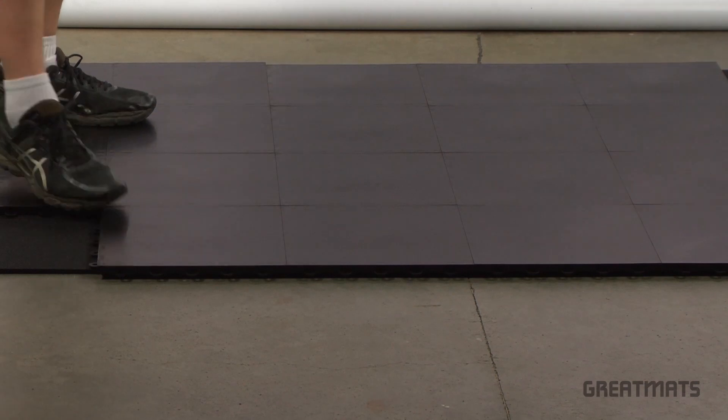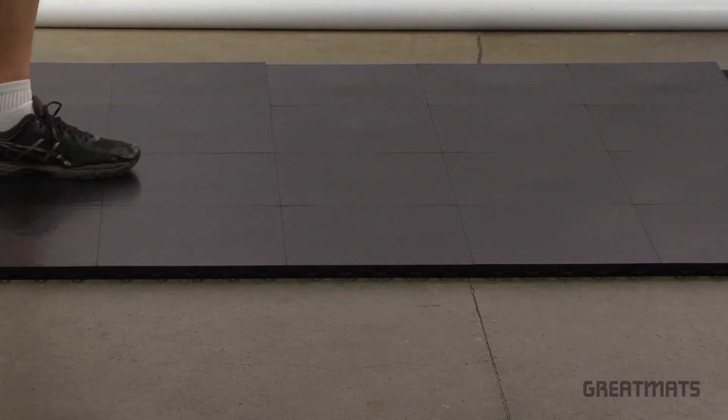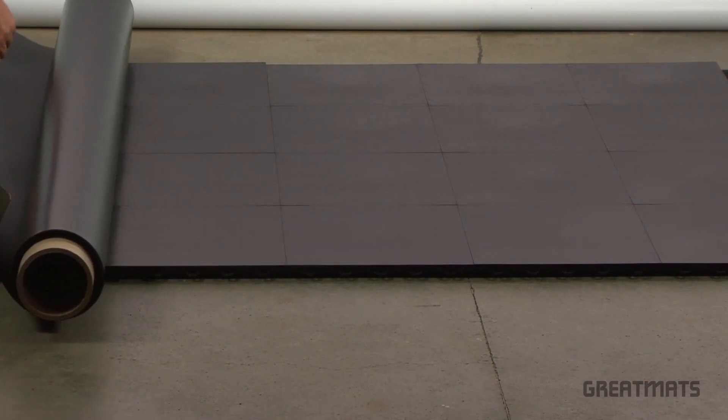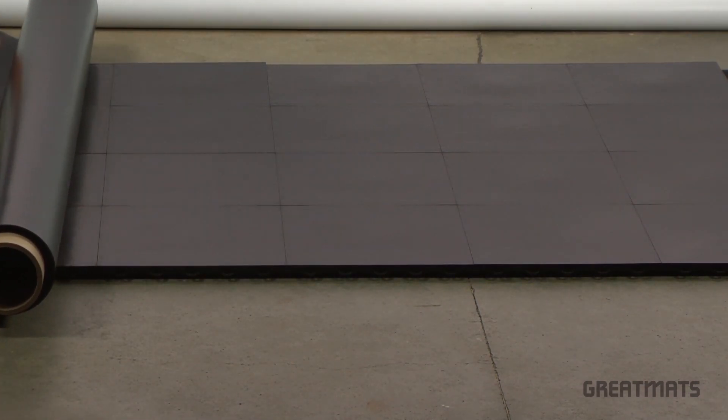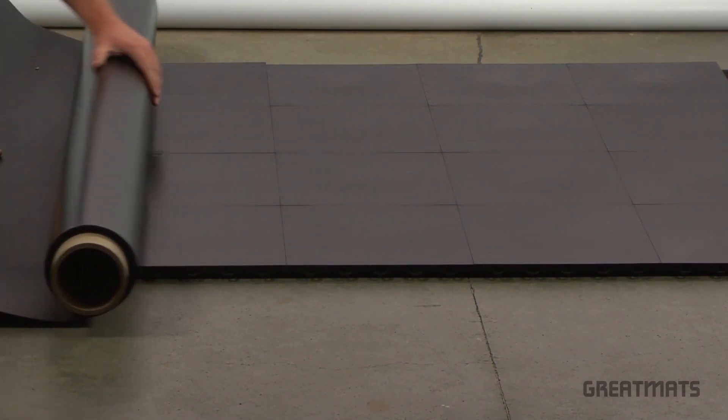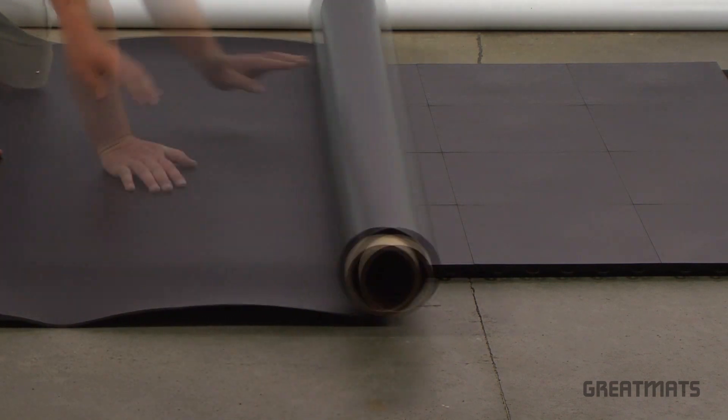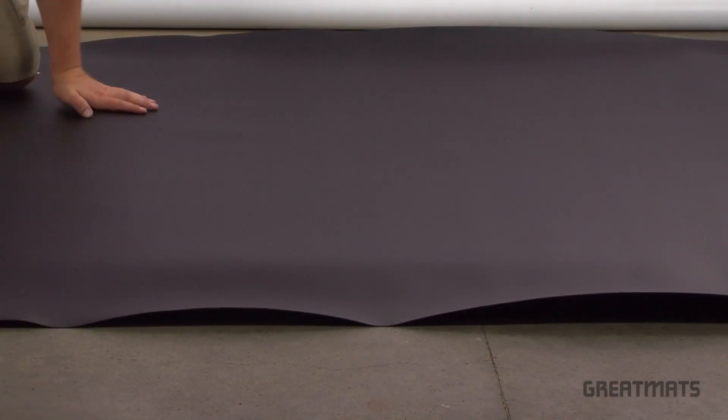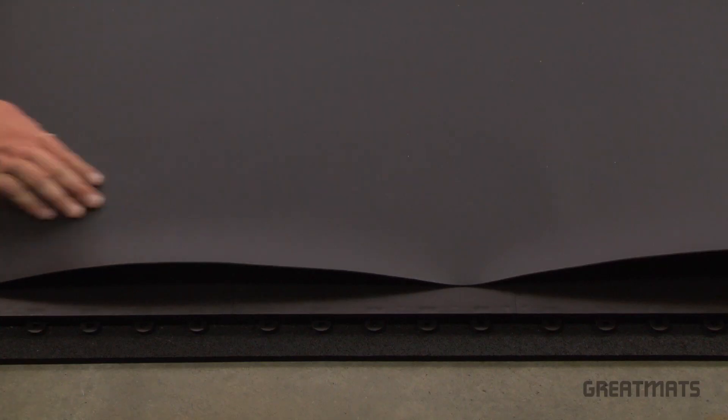You can then cover the subfloor with your marley flooring of choice if you wish. In order to keep the marley in place, we recommend allowing a gap of about 1 inch around the perimeter of your marley.